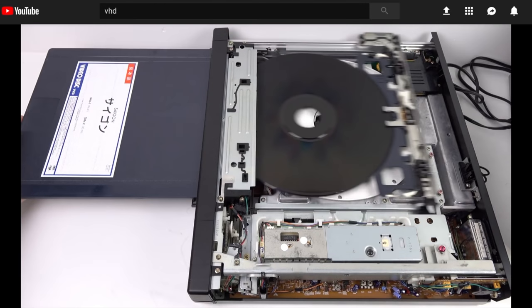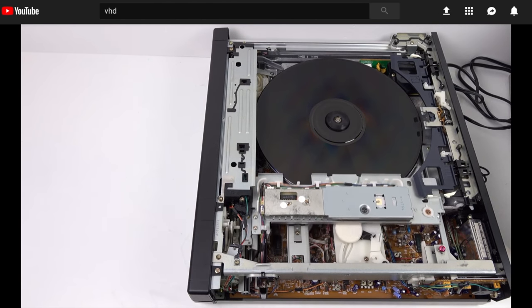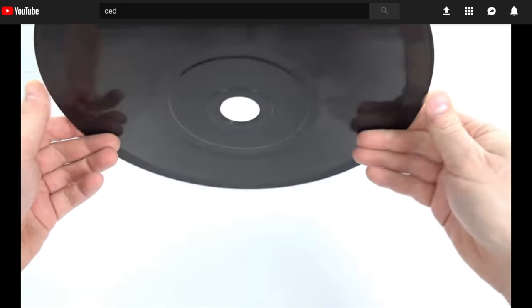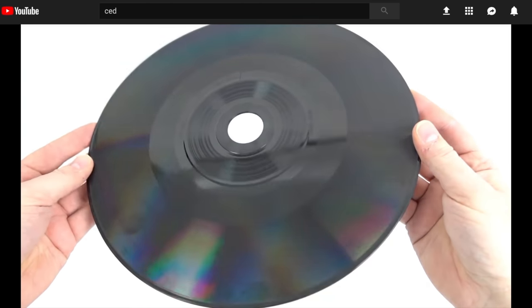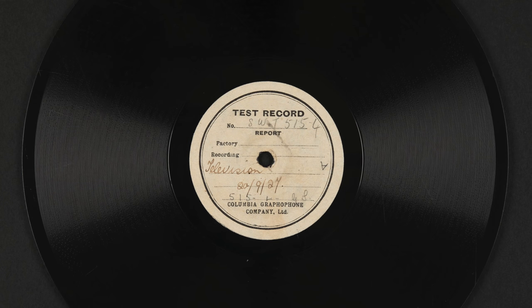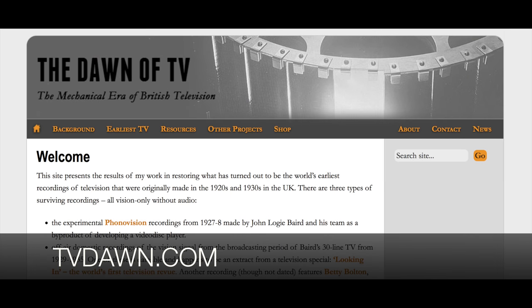You may have seen my YouTube video demonstrations of VHD and CED, the home video formats from the late 70s and early 80s that replayed their video from vinyl discs using a stylus. I mentioned at the time that this idea was nothing new, as some of the earliest recordings of television are stored on 10-inch records like this one from 1927 — one of John Logie Baird's Phonovision discs. If you want to know more about this subject and the early days of television including mechanical TV, I thoroughly recommend visiting the TV Dawn website — a fascinating resource of material on this subject.